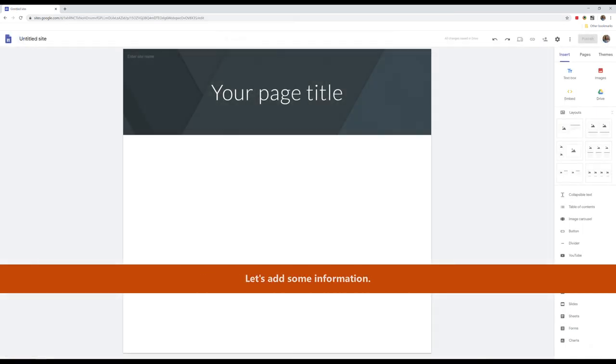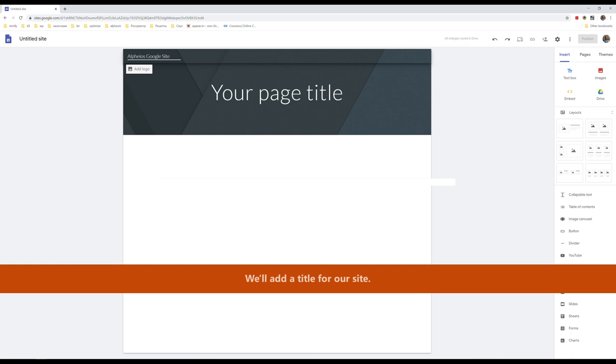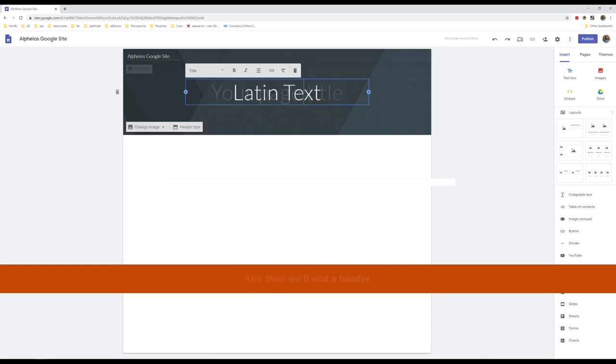Let's add some information. We'll add a title for our site, and then we'll add a header.